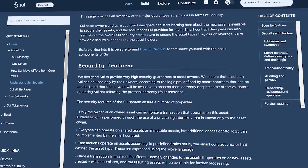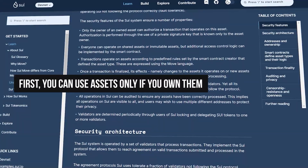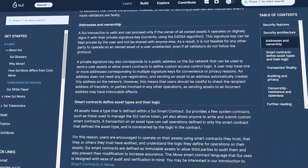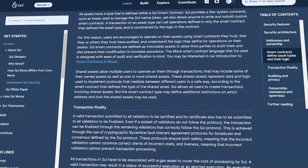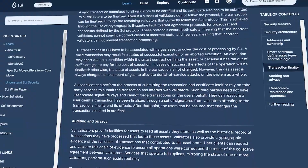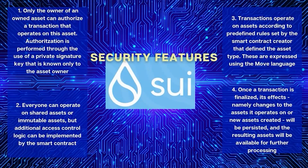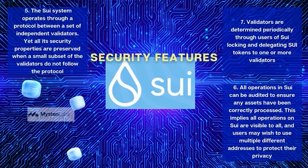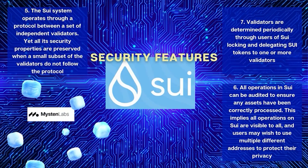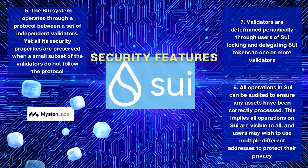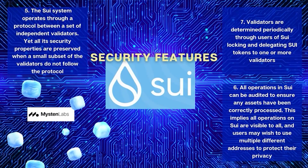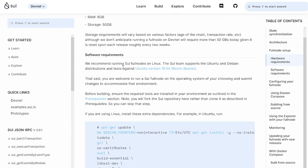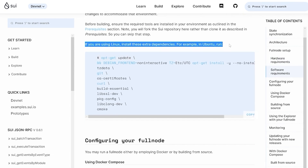SWE was designed with a number of security safeguards in mind. First, you can use assets only if you own them — authorization is done with a signed private key belonging to the asset owner. Second, shared assets can be managed by anyone, and additional access control logic can be implemented with a smart contract. Third, transactions can only be performed on assets according to predefined rules set by the creator of the smart contract. As soon as a transaction is completed, changes to the assets or new assets created are saved and available for further processing. Finally, all transactions on the SWE blockchain are transparent and can be verified to ensure that processes are executed accurately. Although the network operates through a set of independent validators, all security properties are preserved even if a few validators do not follow the protocol.